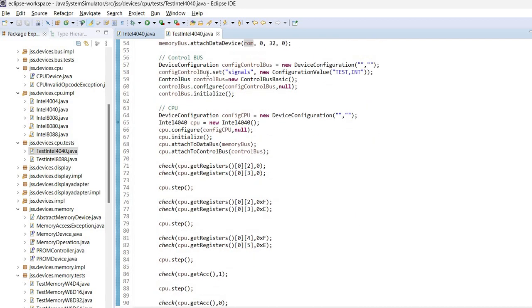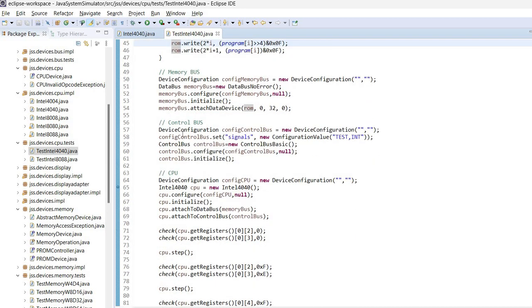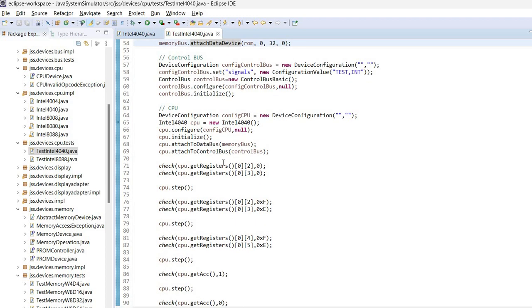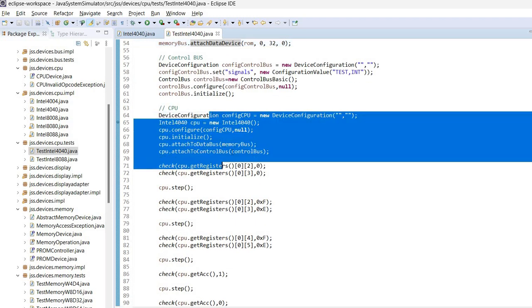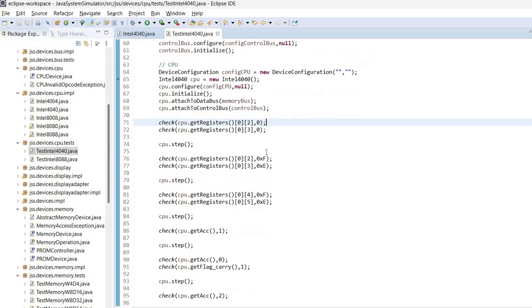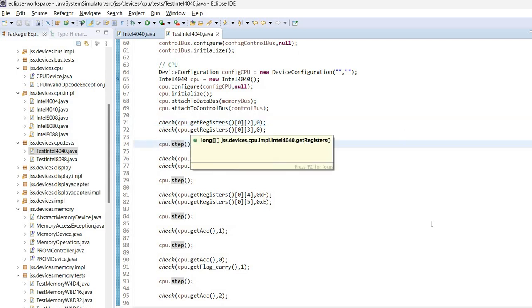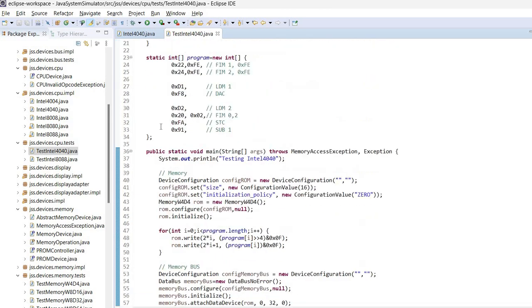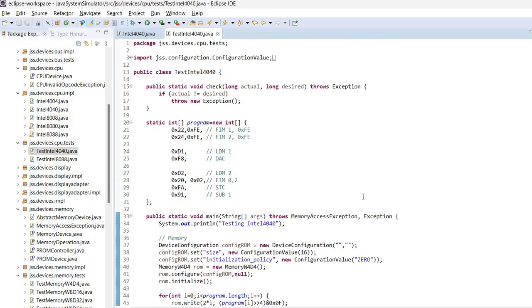I have the various buses and devices attached to the bus. I create the CPU. And finally, the CPU step method is called. And this would cause the execution of each instruction in this program that I have here.